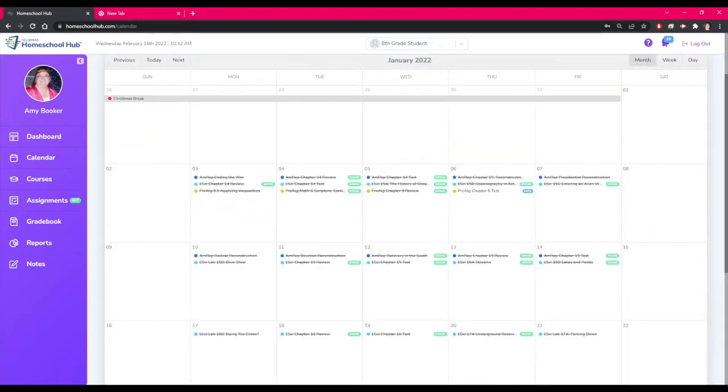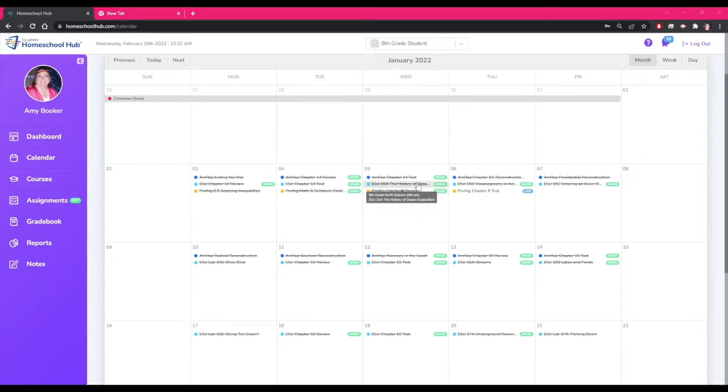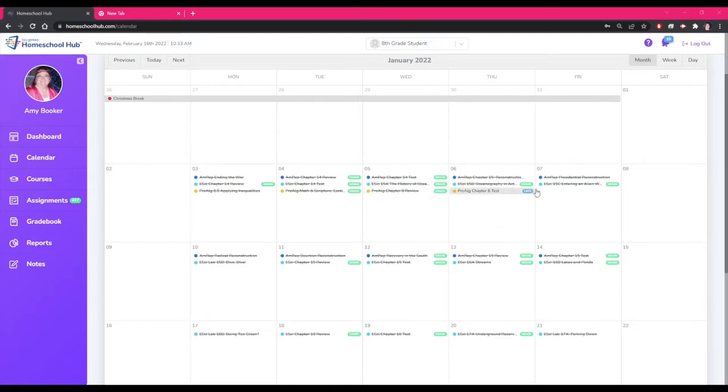Here we can see the lessons with lines through them. These are completed lessons. The green bubble shows the parent what needs to be graded. The blue bubbles are showing you the lessons that are late.